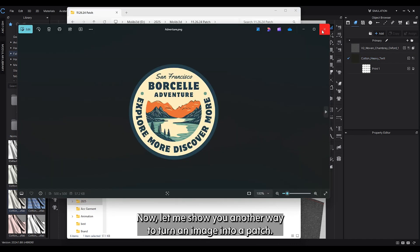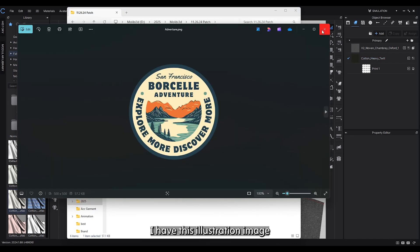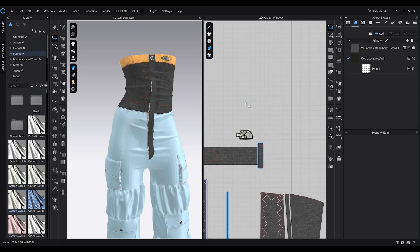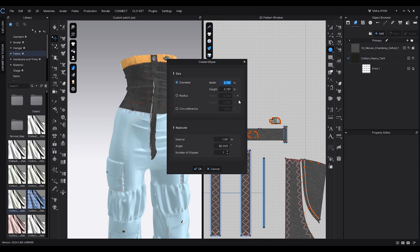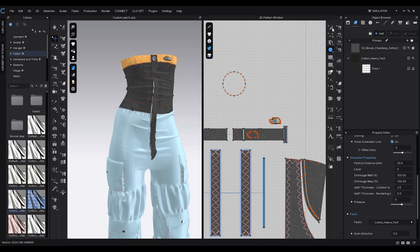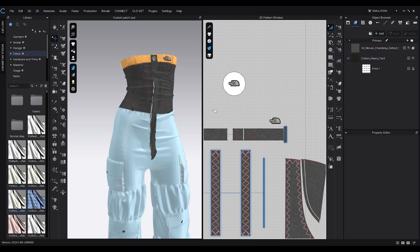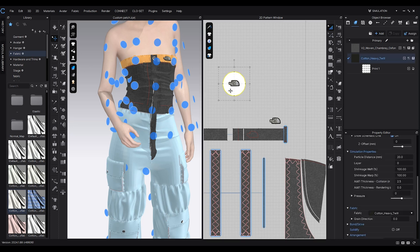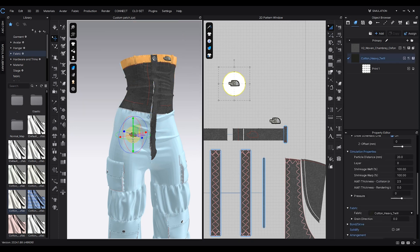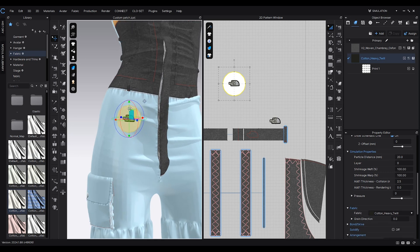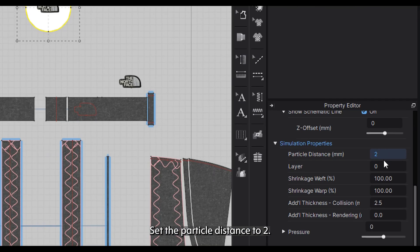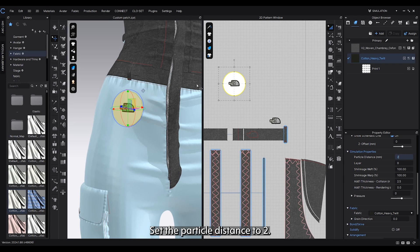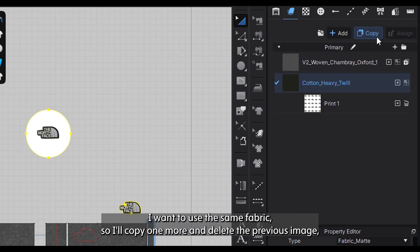Now let me show you another way to turn an image into a patch. To add it, I'll make an ellipse here. To make the shape smoother, set the particle distance to 2.